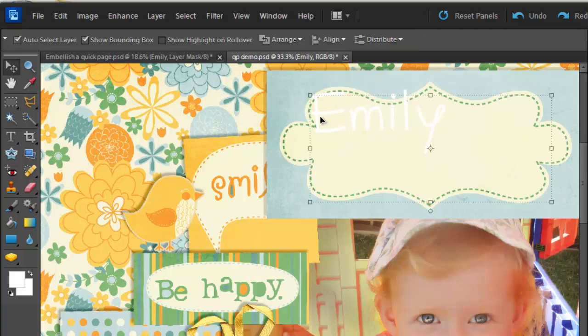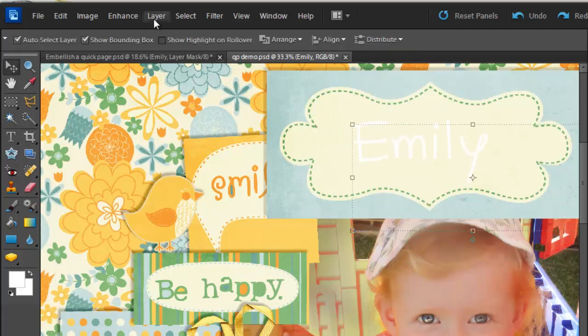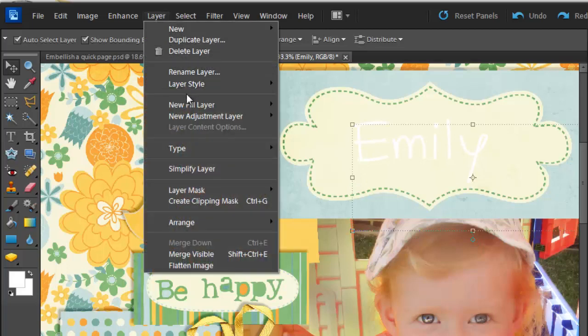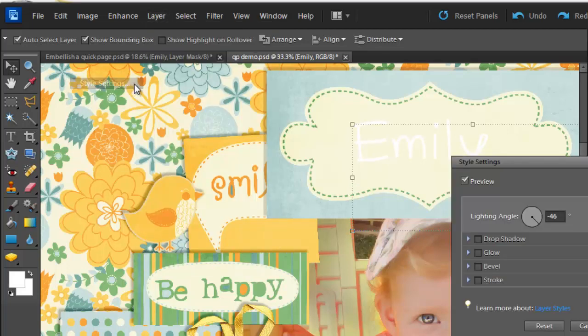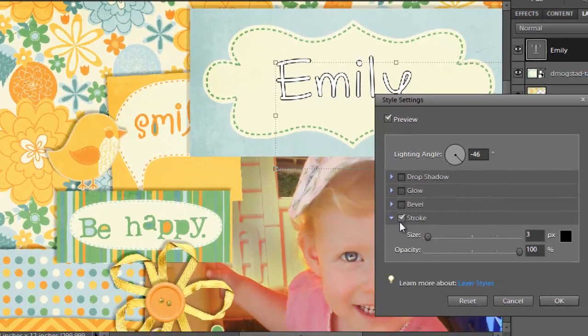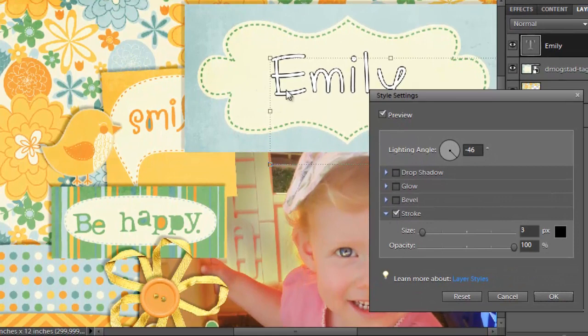Now I'm going to use my Move tool to move my text. Now using Layer, Layer Style, Style Settings I'm going to add a stroke around the edge of my Emily.